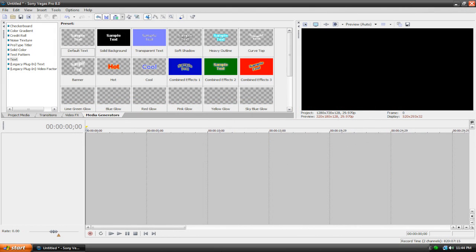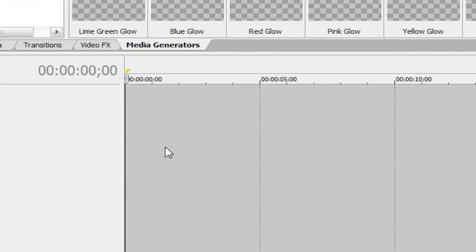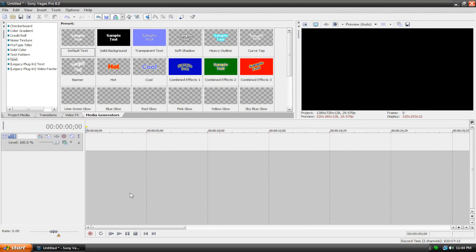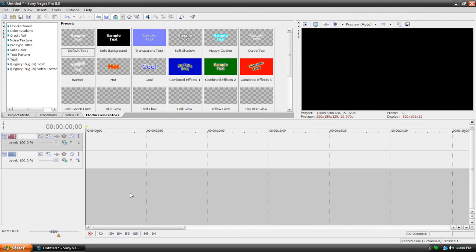Alright so let's get started. The first thing we're going to do is input two blank video tracks. Now to do this, just right click anywhere on your timeline and hit insert video track. Or you can use the keyboard shortcut control shift Q. It's up to you, it doesn't matter.